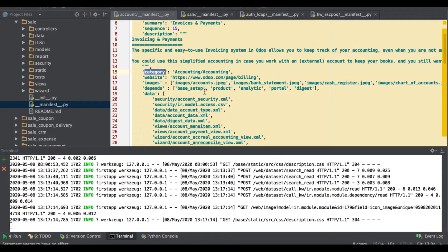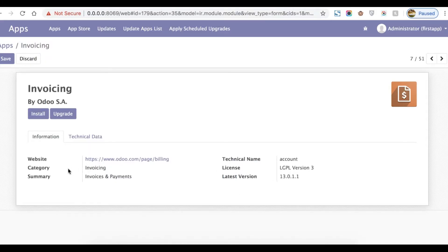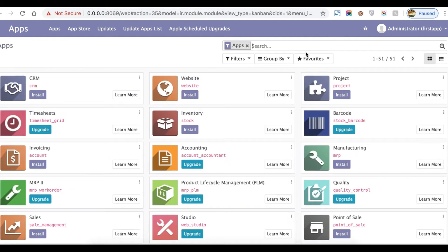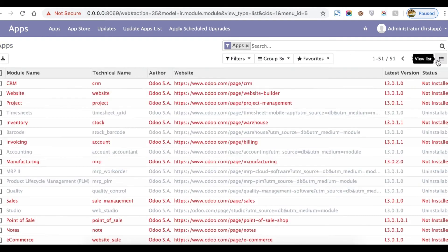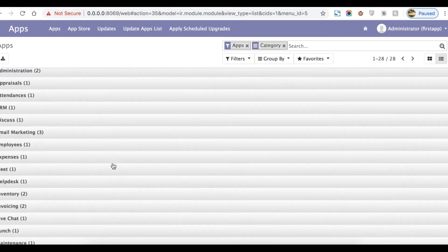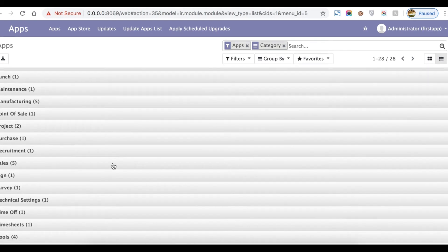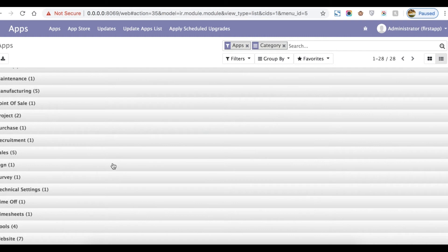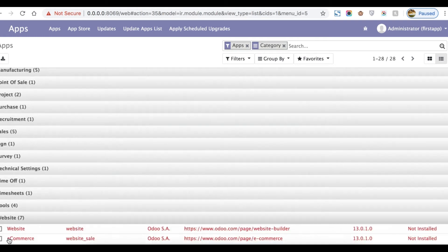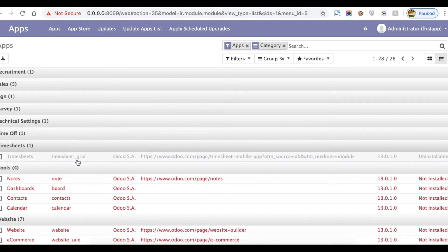Another key is 'category', which defines the category name of that module. Try to use an existing category if possible. If a suitable category is not available, you can give a new category name. By default the value is a string and if you don't specify any category name, it defaults to 'Uncategorized'. Here you can see the category is 'Invoice'; in the kanban or list view grouped by category you can see all categories available — for example, Website has seven modules, Tools has four, Timesheet has one.